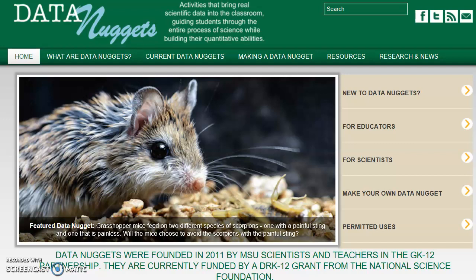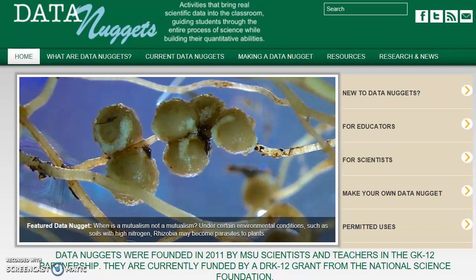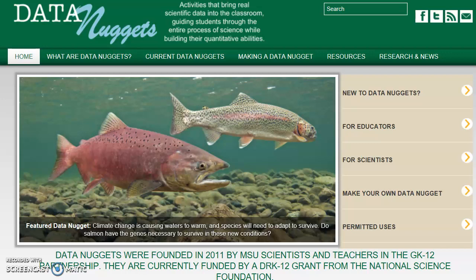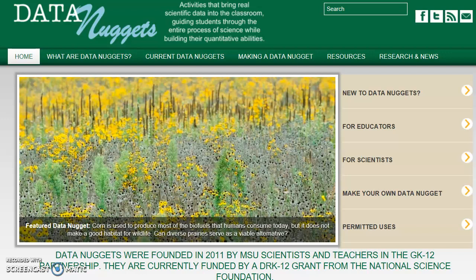I'd like to take a moment to introduce you to this valuable free resource that you can use in your online learning environment, which is a type of distance learning because you're separated from your students physically. You can use this in a strictly online setting, or in a blended classroom where you assign it as an outside assignment.